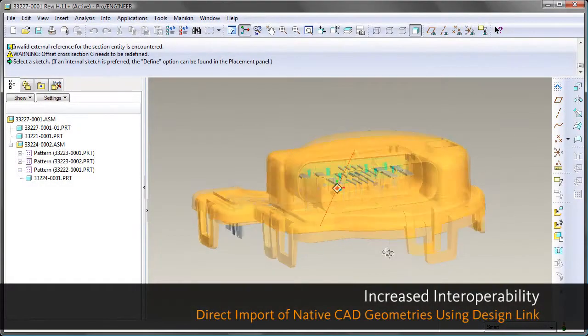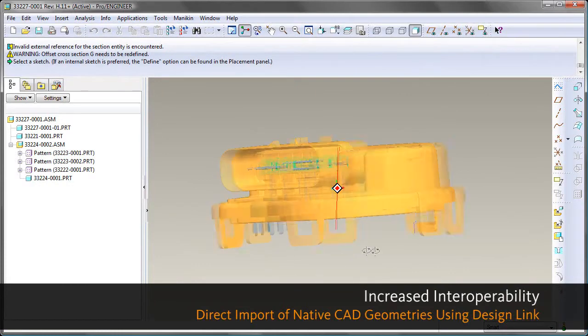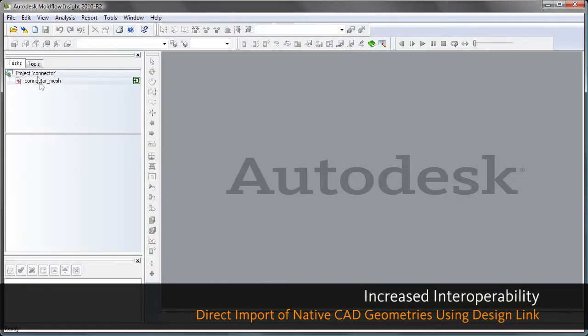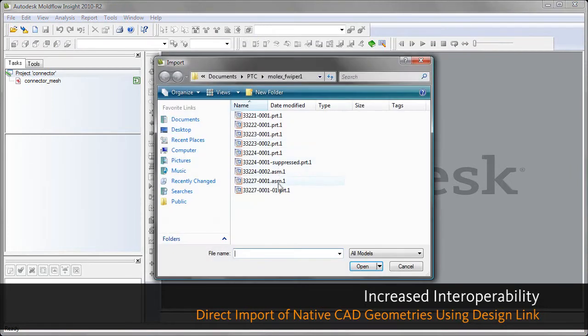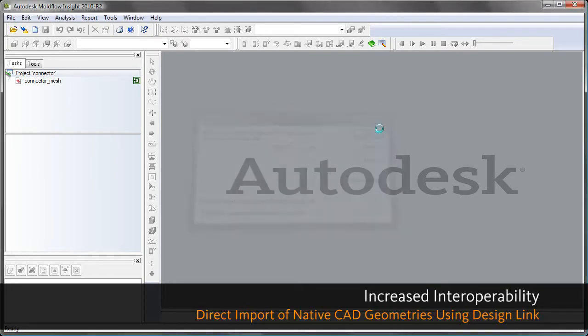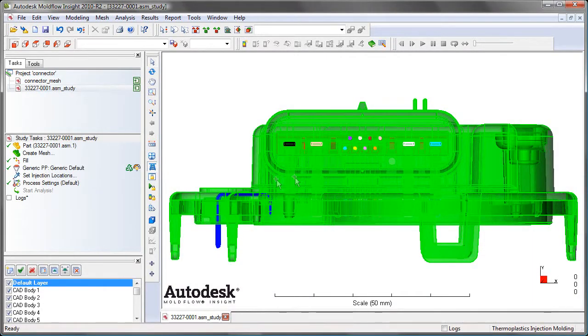The next new feature, and this is a big one, is the ability to directly import native CAD geometries using DesignLink. There's no translation whatsoever, it's a direct import using the CAD kernel, so we have really accurate representation of the model.